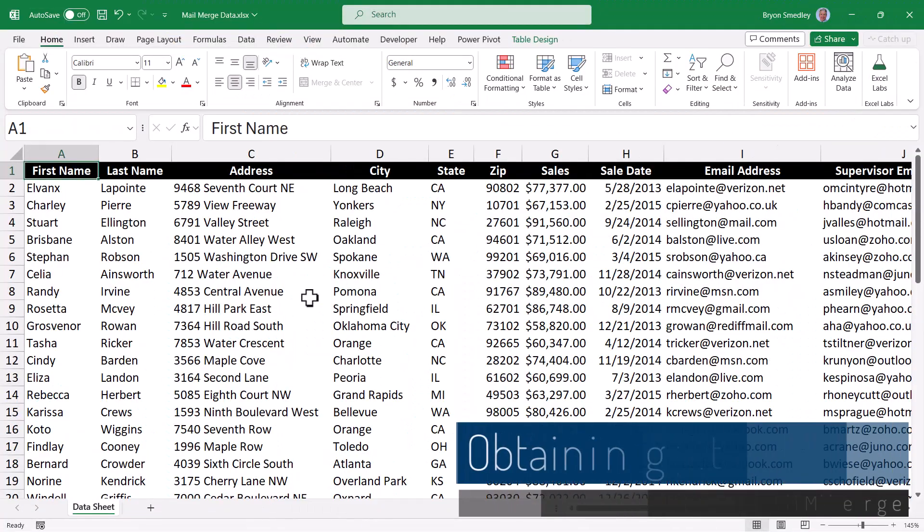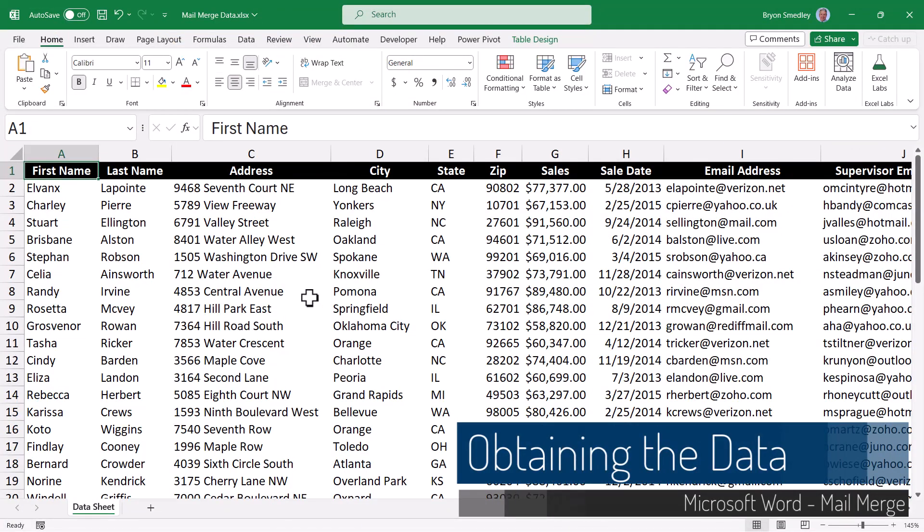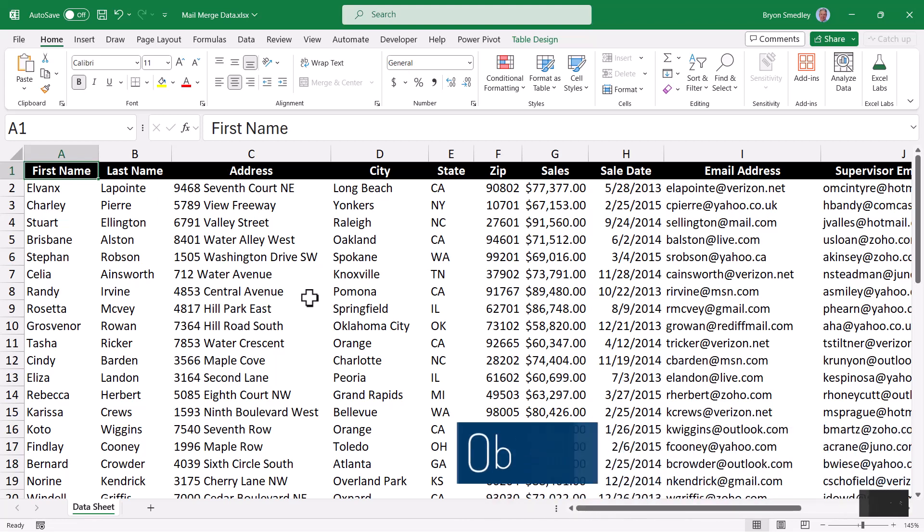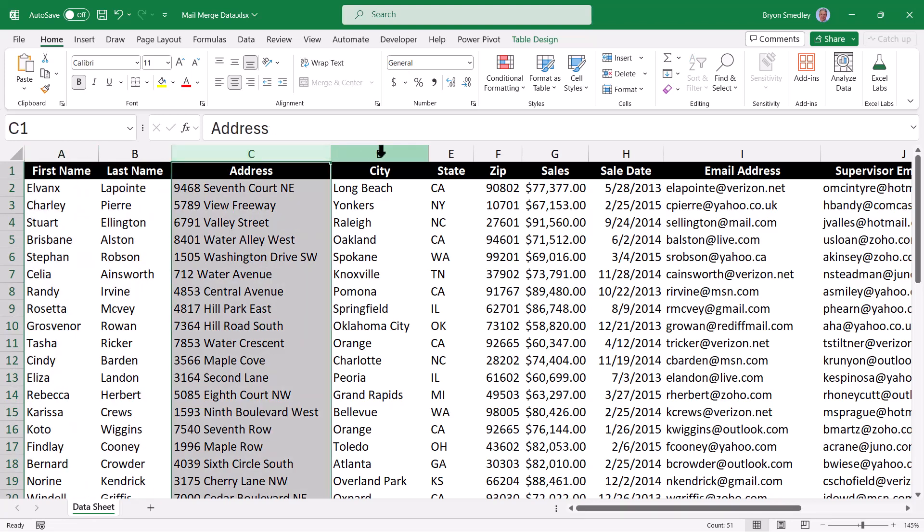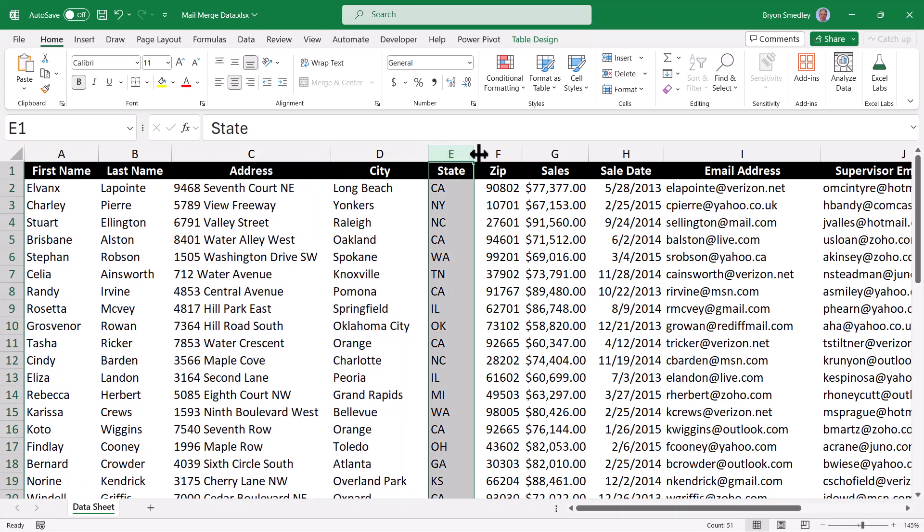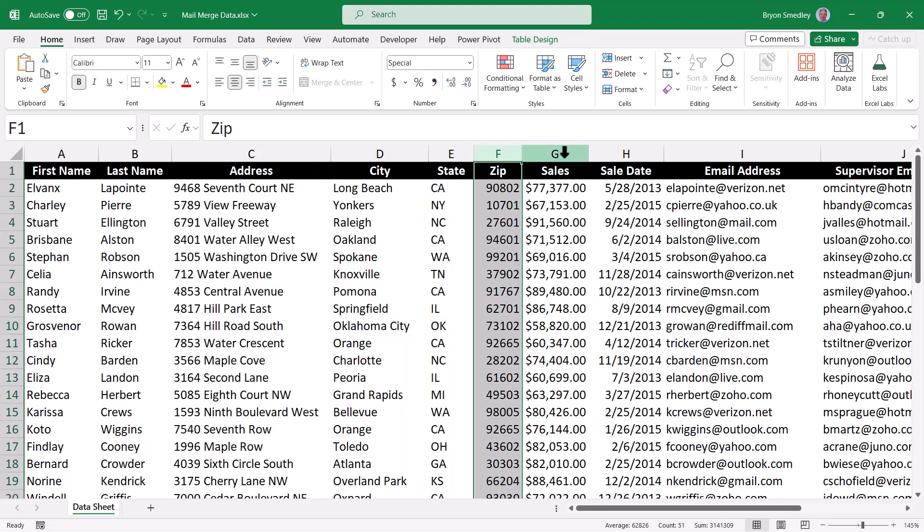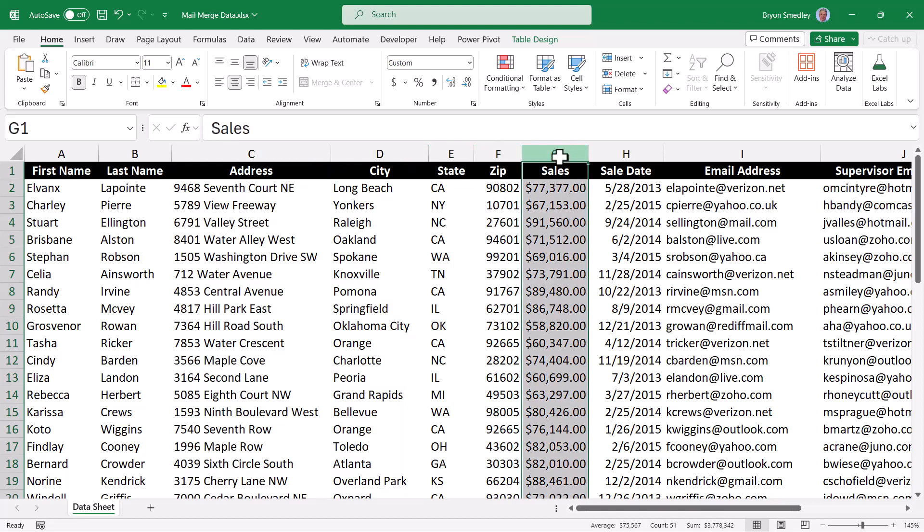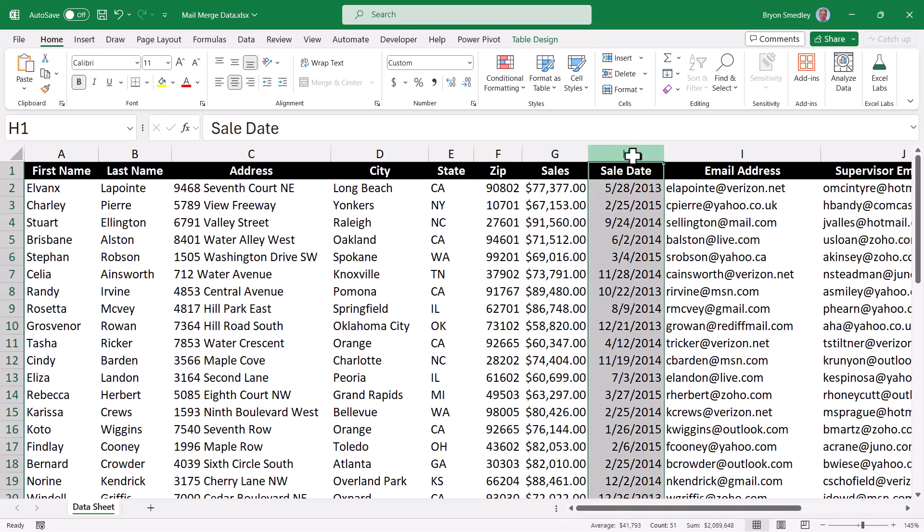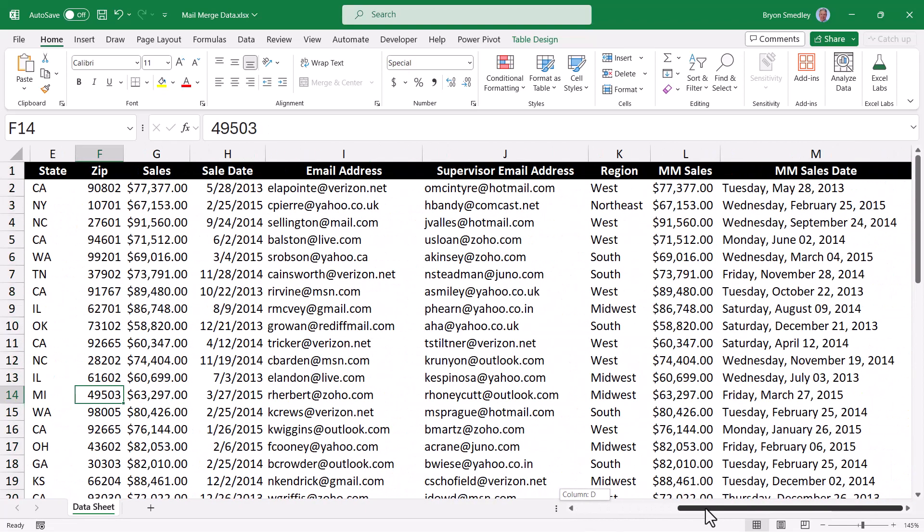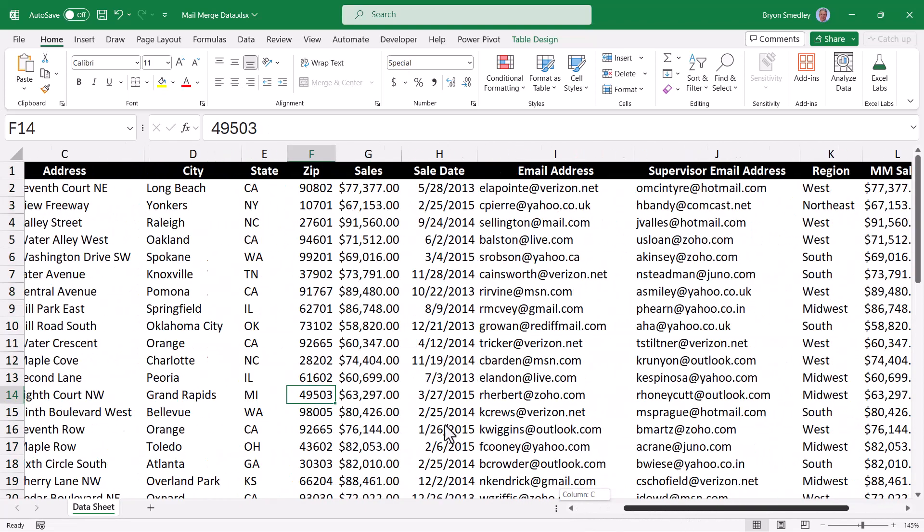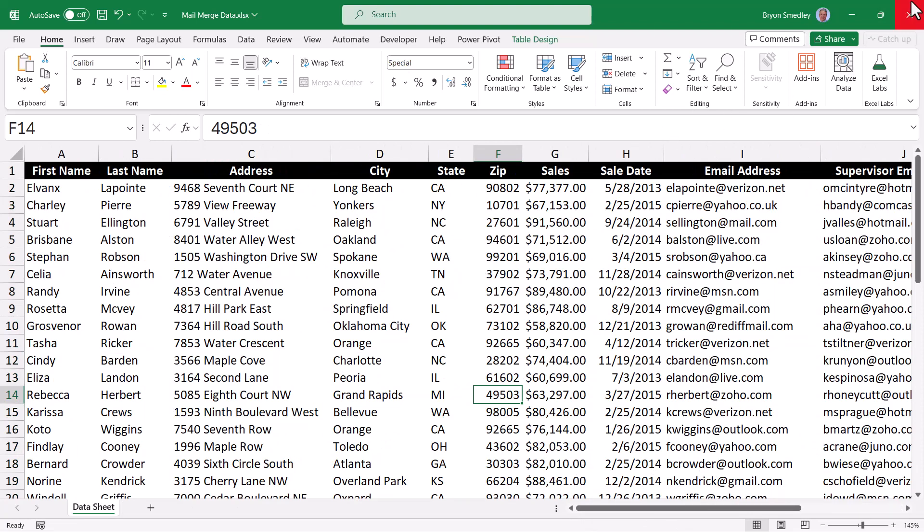We begin our example with the acquisition of the data. Whenever I work with mail merge, my preferred source of information are Excel spreadsheets. Now you can use other data sources like text files or databases, but for me this is usually where I have my information. So here we've got a file called mail merge data and I have a table of information on a sheet called data sheet. We can see we've got the first name, last name, address information, city state zip, etc. And then other things I might want to include in my form letter, like the sales person's sales for the last quarter, or a particular date that something was sold. Here I've got their email addresses. There's other information in here, but some of this doesn't pertain to the mail merge. So now that we know where the data is coming from, let's switch over to Word and start the actual mail merge operation.